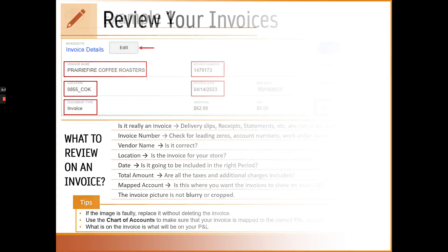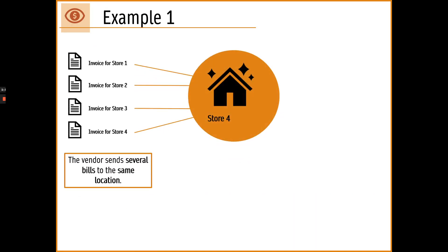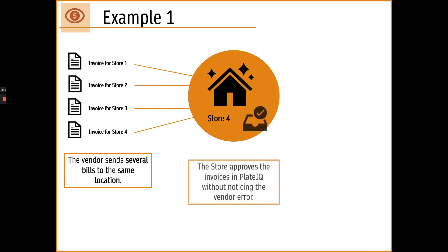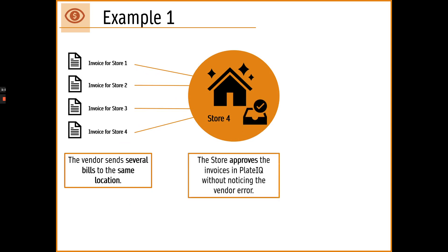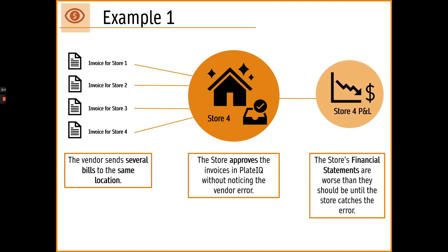So let's look at a couple of quick examples that actually happened. Vendors such as Rmark and Ecolab had been sending invoices for several locations to only one location. The store approved the invoice without catching the error. All the expenses were posted on their P&L until we caught the issue which worsened the P&L.